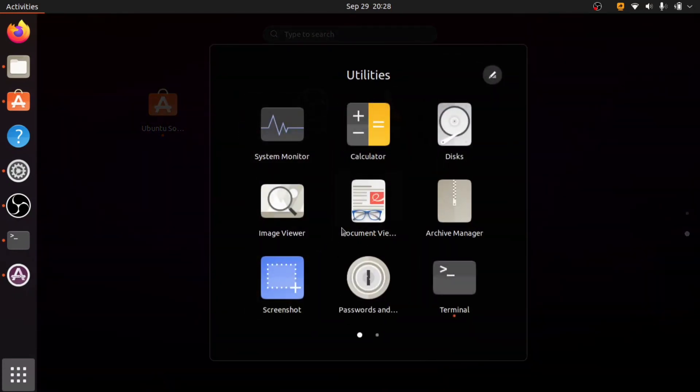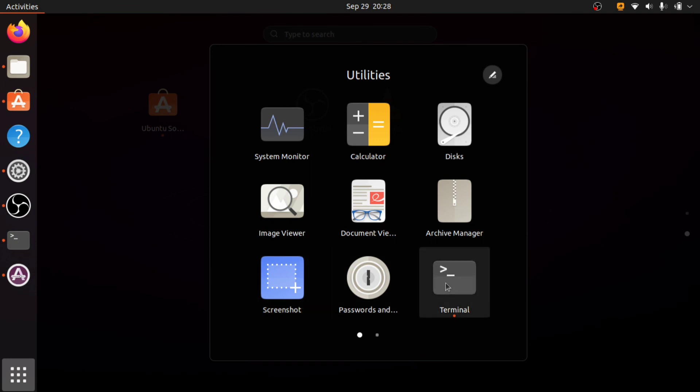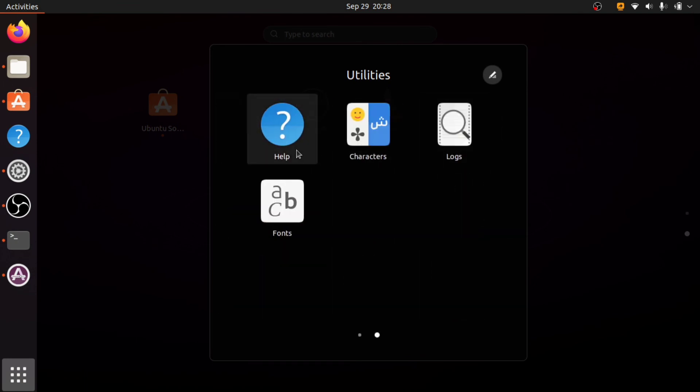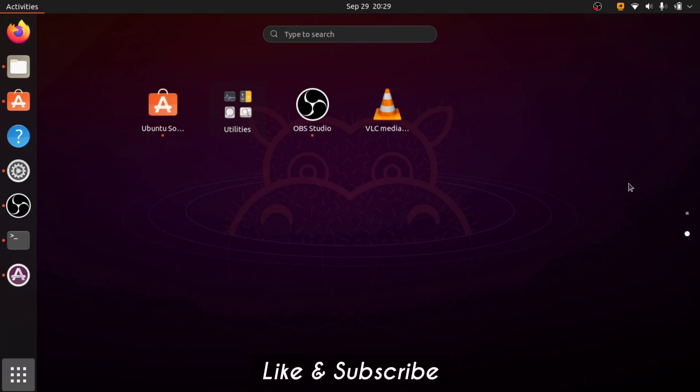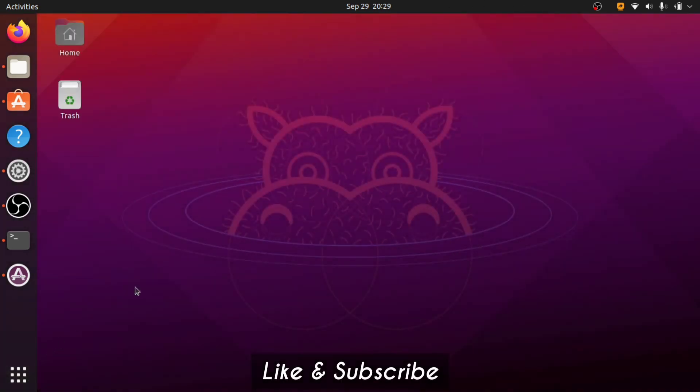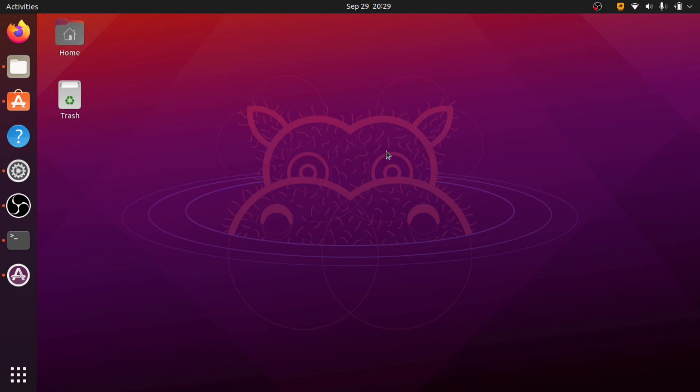Get different utility options for developers, the terminal. Overall good and stable Linux distro, do give it a try. And that was it for this video and I'll see you in the next one. Thank you for watching.